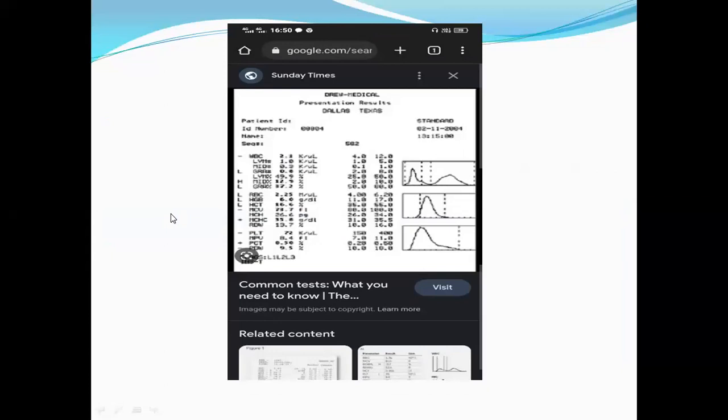Now another topic — this type of question will definitely come. Today also one question came related with this feature. Now I guess you can see this — can you see this?